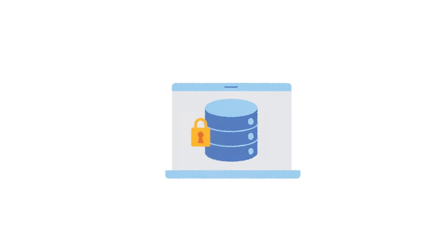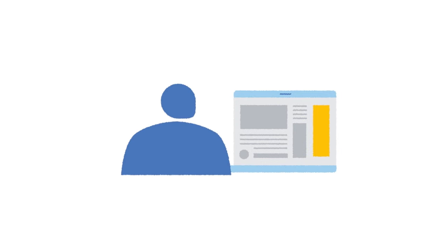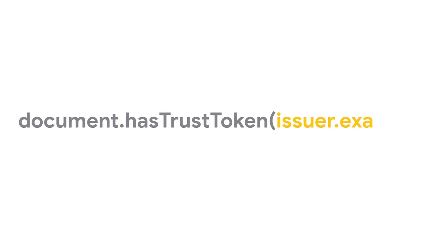Later on, the user visits a website such as a news publisher that needs to verify that the user is actually a real human being, for example when displaying ads. And with Private State Tokens, this type of site is known as a redeemer because it will attempt to redeem private state tokens to verify the user. The site uses the Private State Tokens API to check if the user's browser has tokens stored for an issuer that the site trusts.